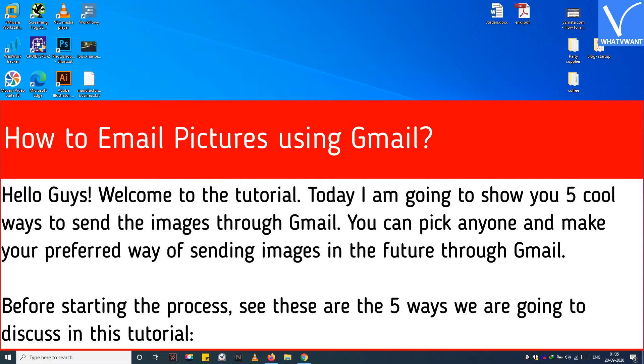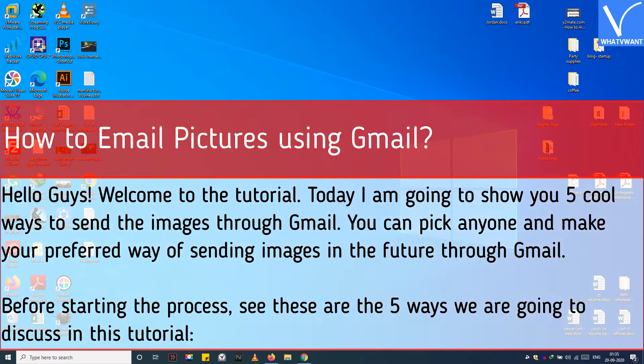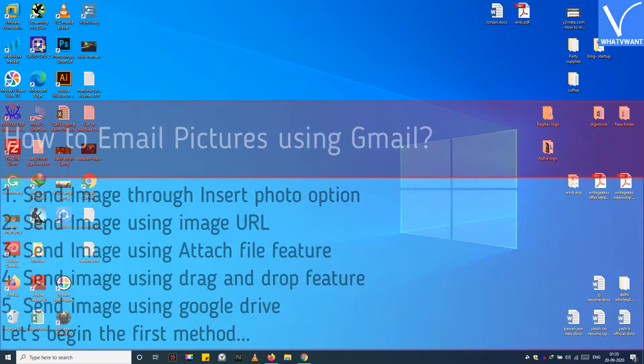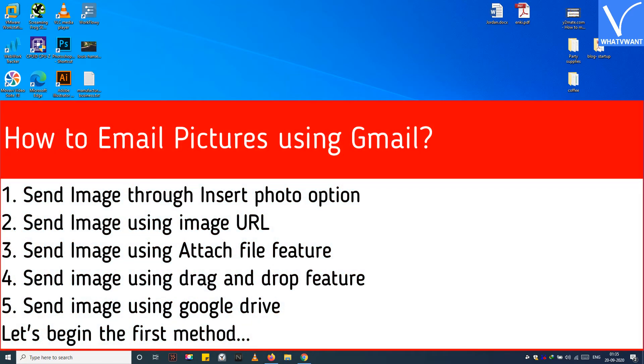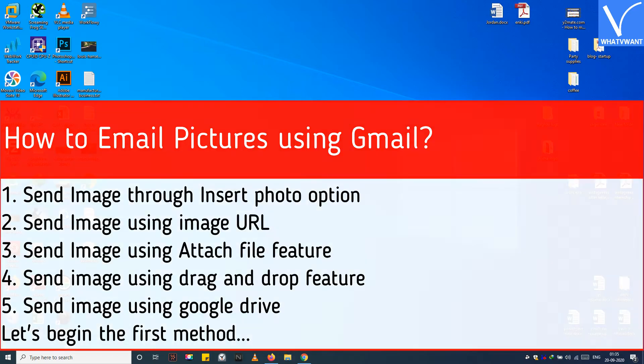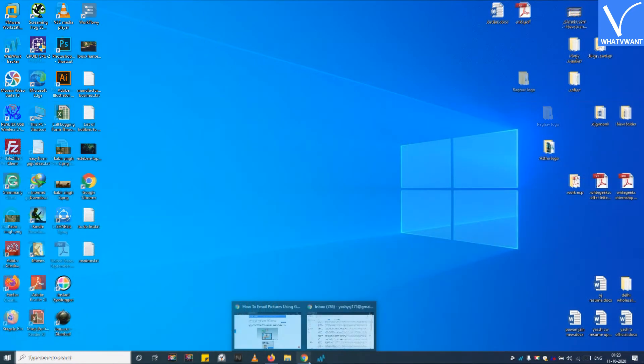Before starting the process, see these are the 5 ways we are going to discuss in this tutorial. First, send image through insert photo option. Second, send image using image URL. Third, send image using the attach file feature. Fourth, send image using drag and drop feature. Fifth, send image using Google Drive.